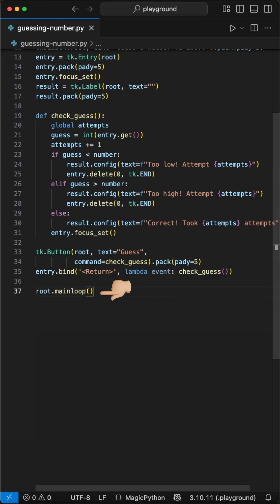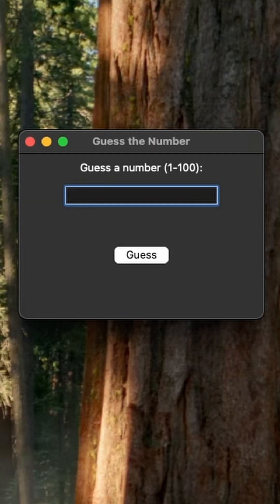Finally we start the main loop using the main loop function to run the game. And that's it, run the game and start guessing the number.